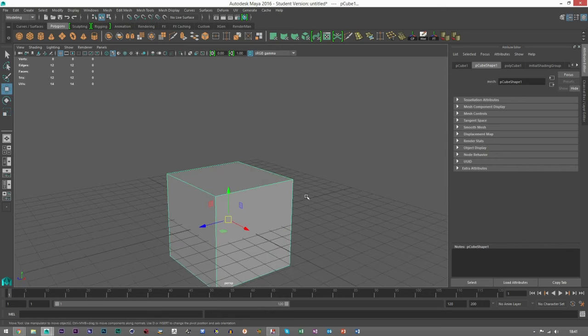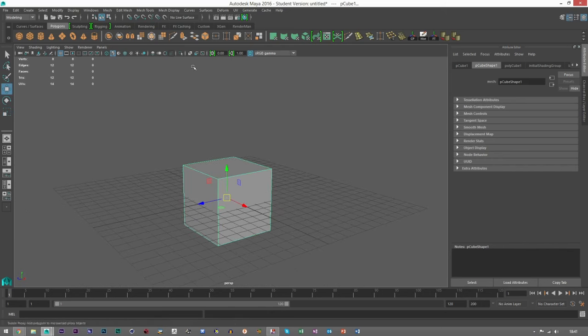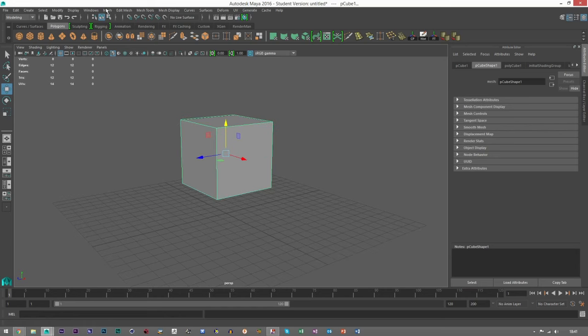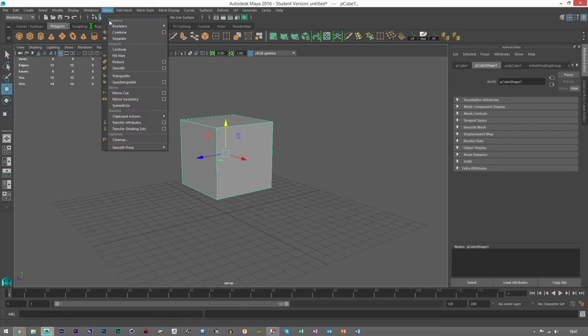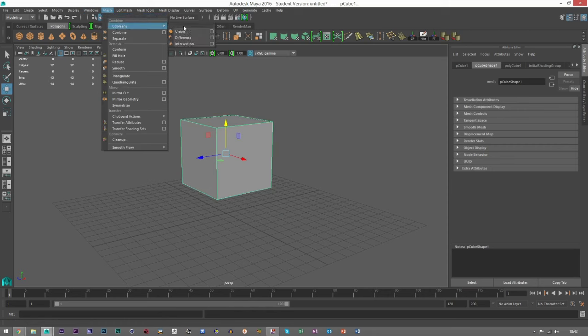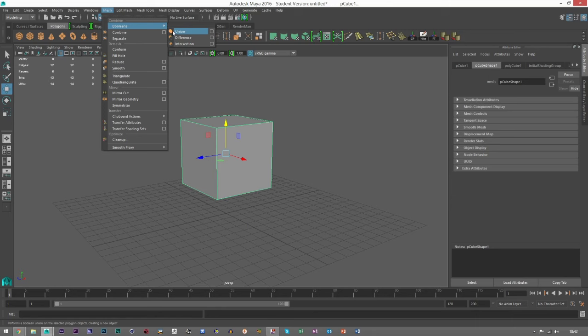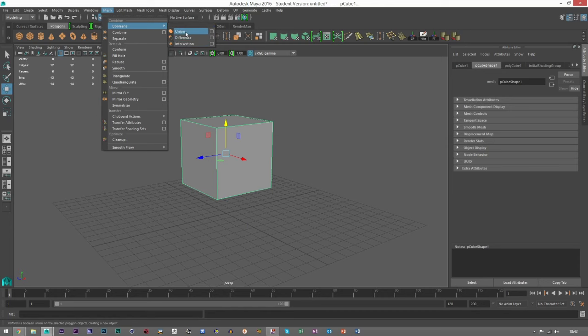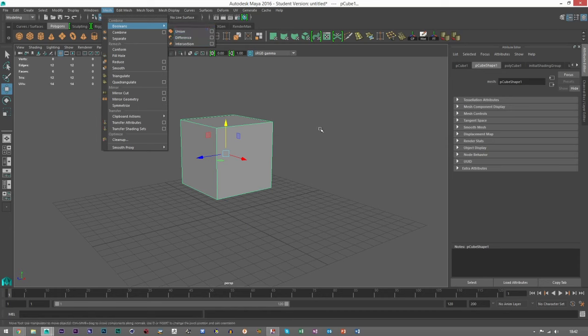And I'm going to show you the three different types of booleans you can use. First one we're going to look at is go to mesh and then boolean. You've got union, difference, and intersection. Now they kind of show you pictures what they kind of do, but we're going to talk through it anyway.